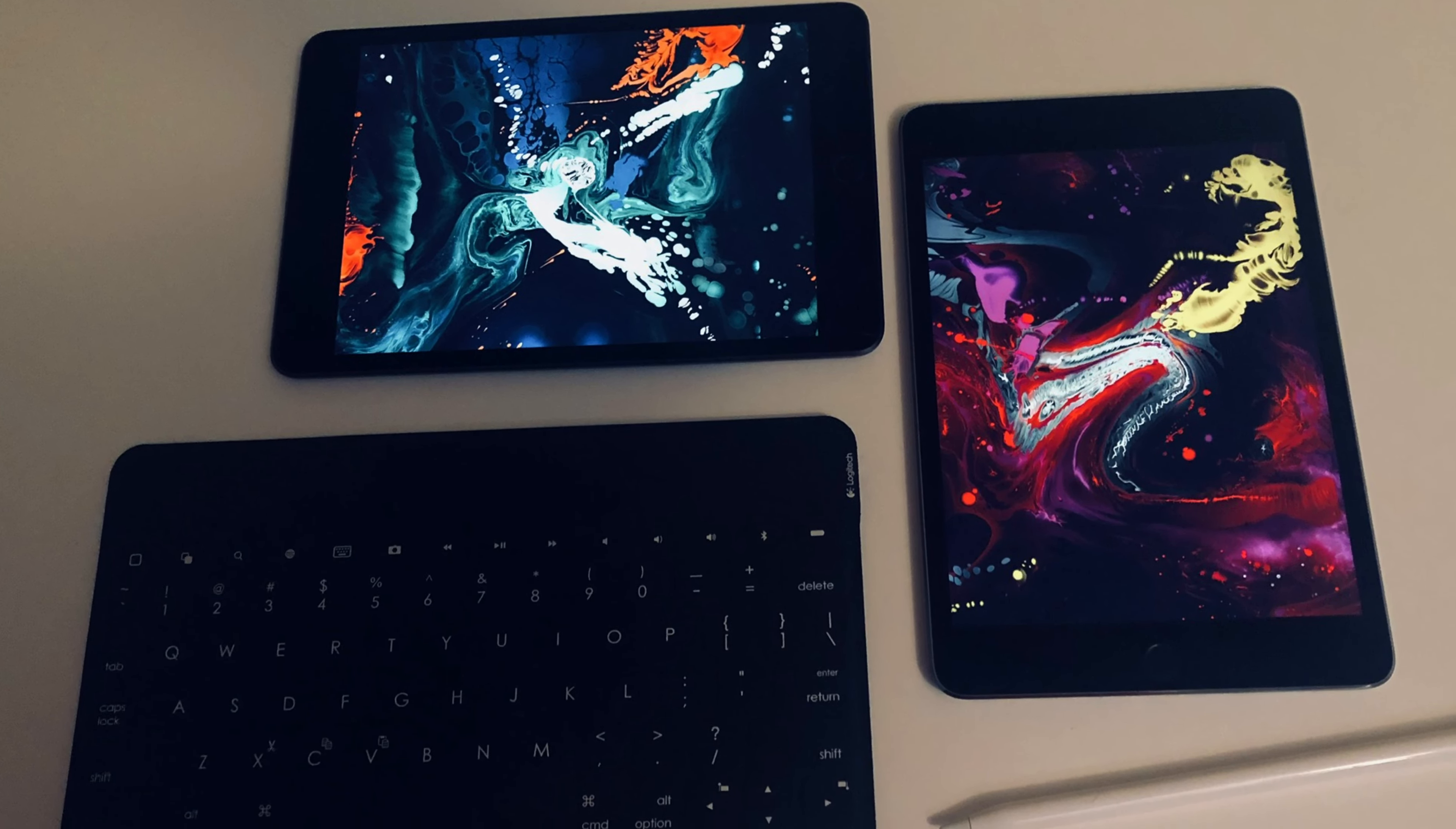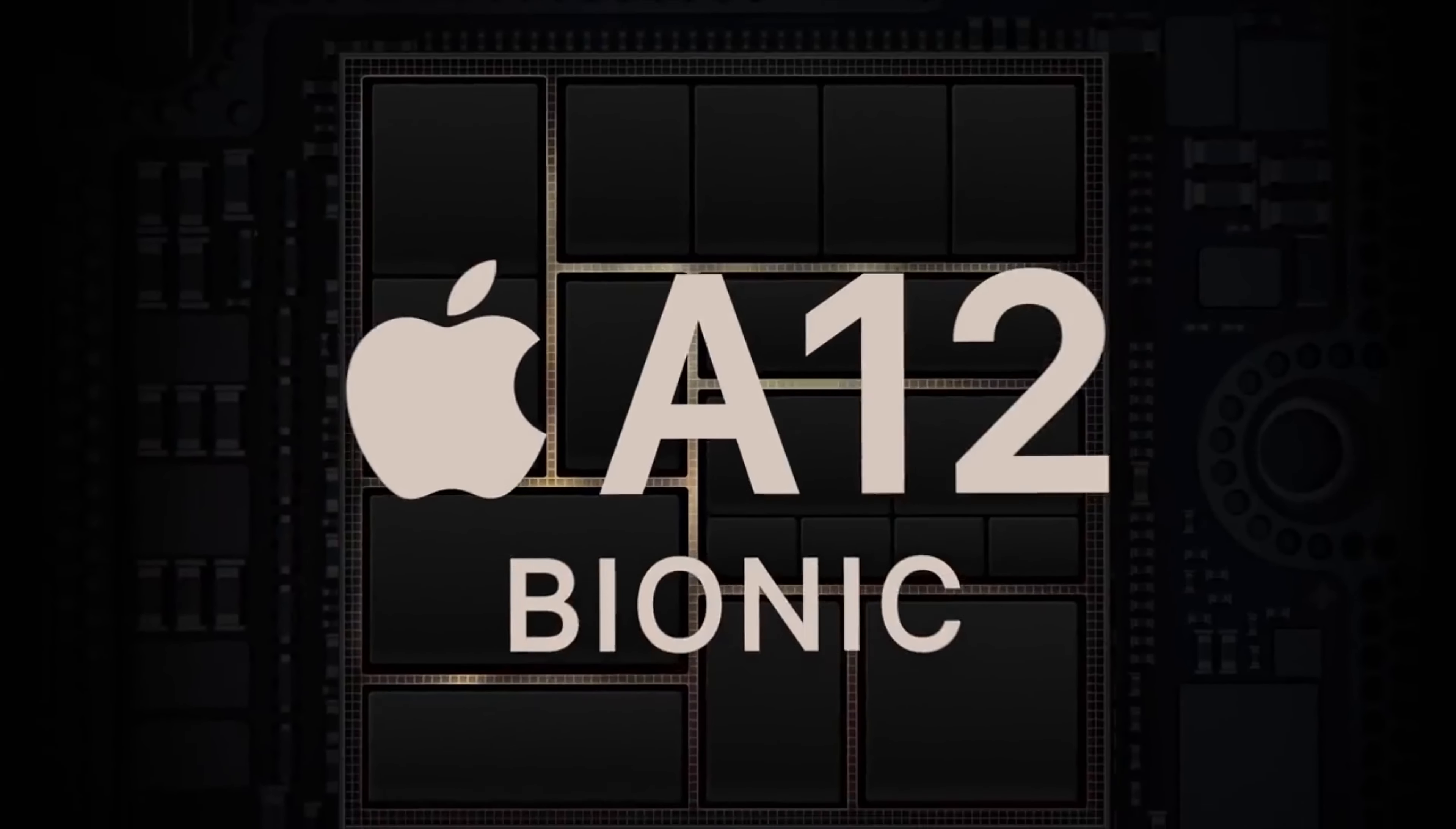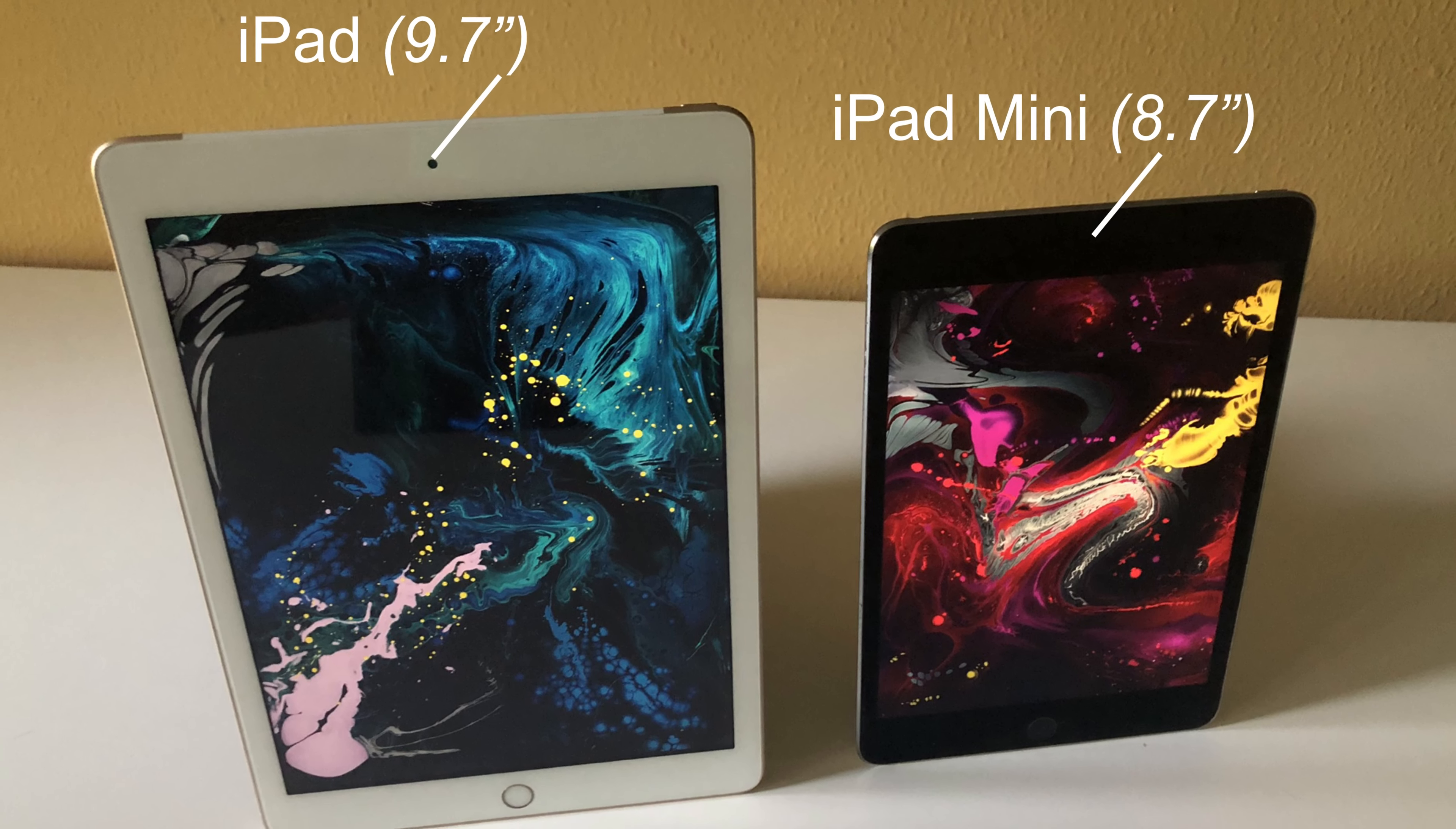Back in March, Apple announced the long-awaited iPad Mini 5, and this thing is really powerful. It has the A12 Bionic chip and support for the Apple Pencil, making it more powerful than the bigger 9.7-inch iPad.